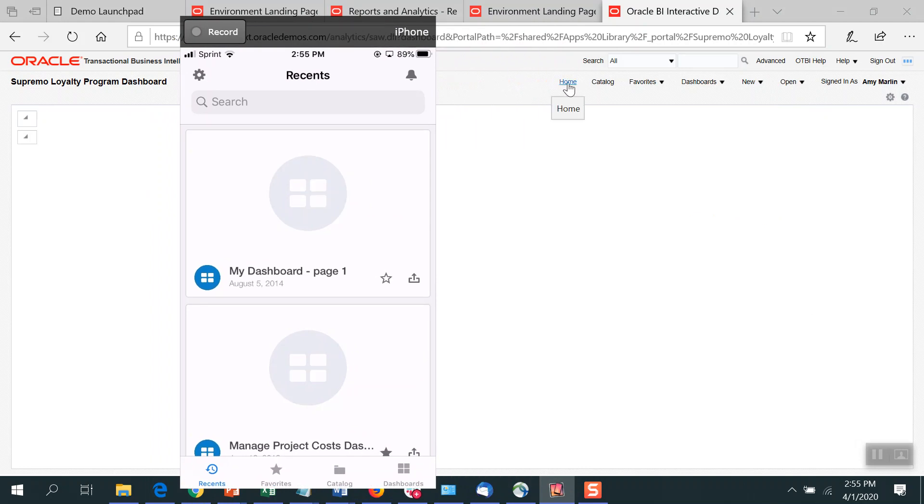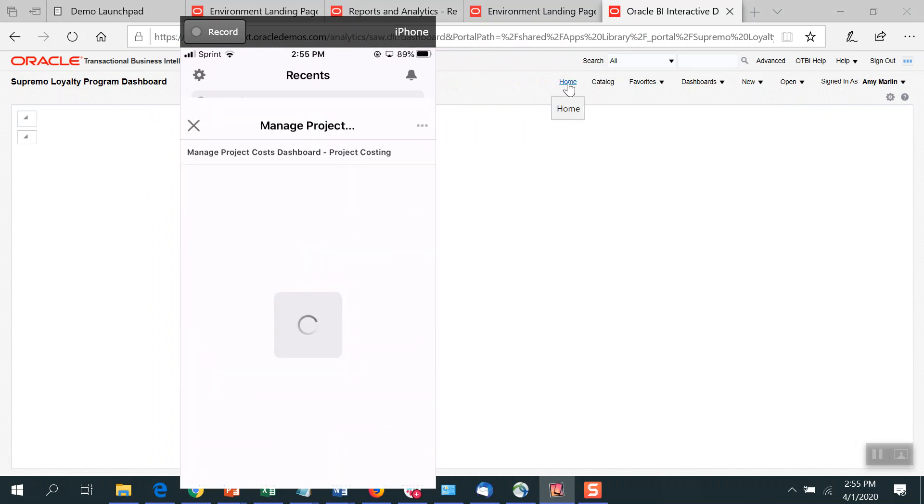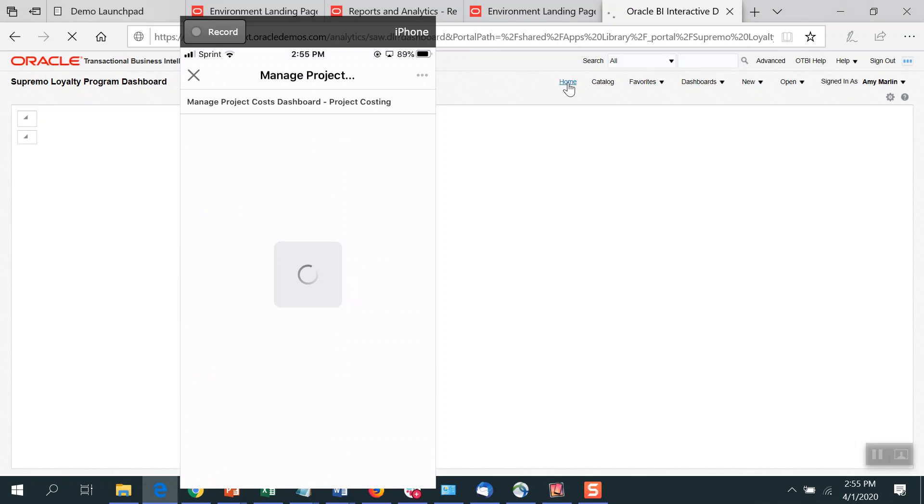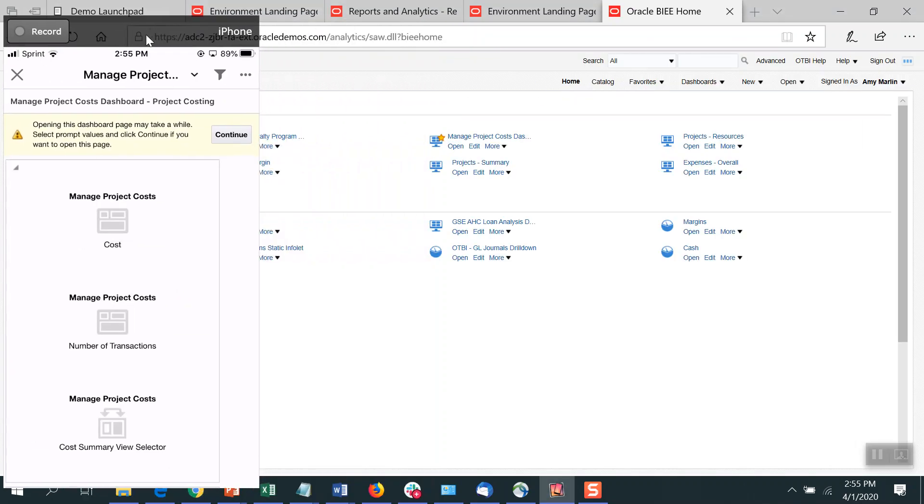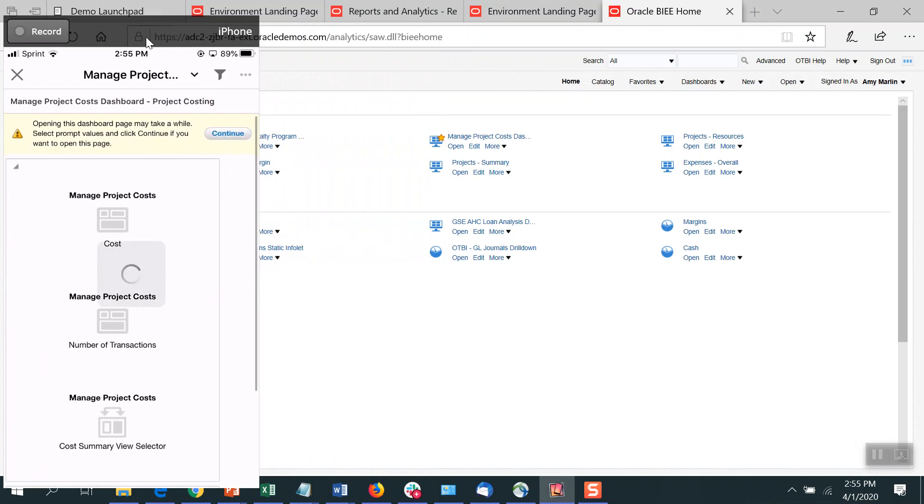Be able to manage or be able to open one of these. You just click on it. And it'll go through and open that dashboard for you.